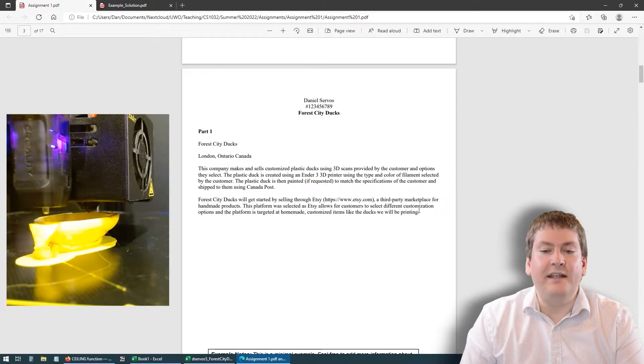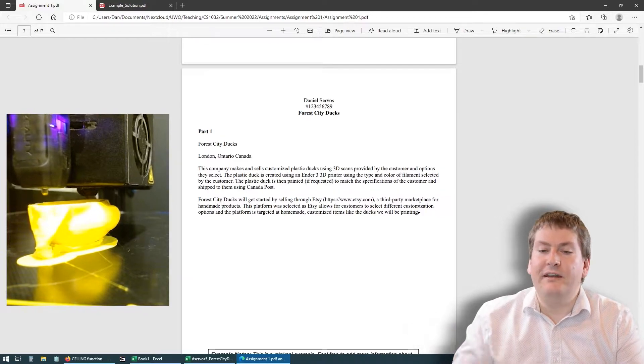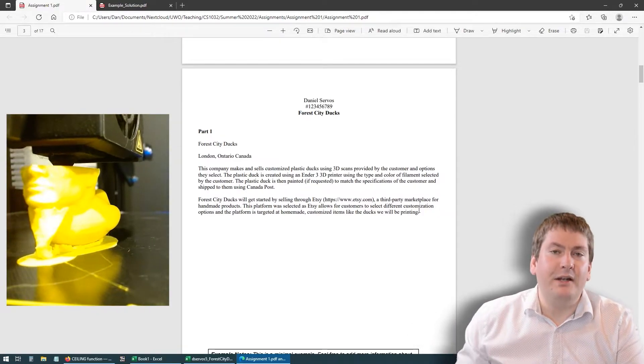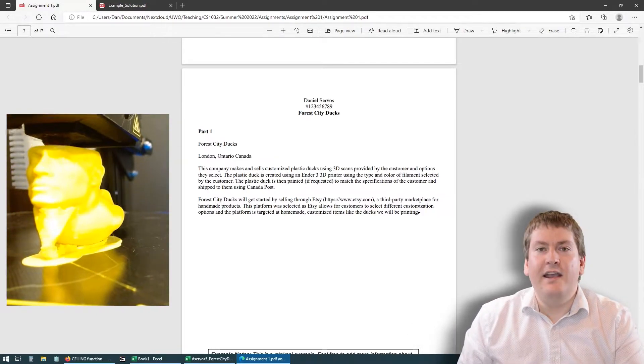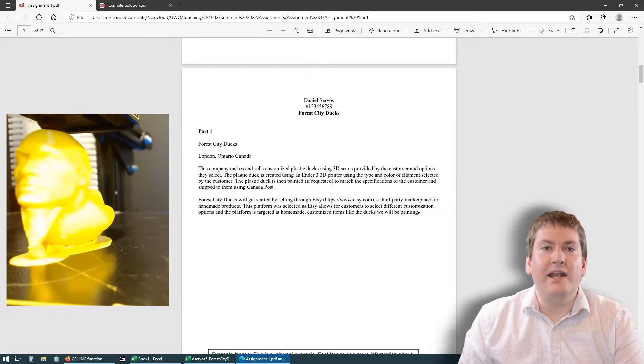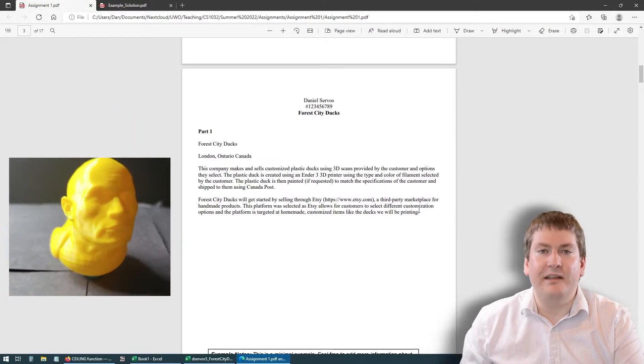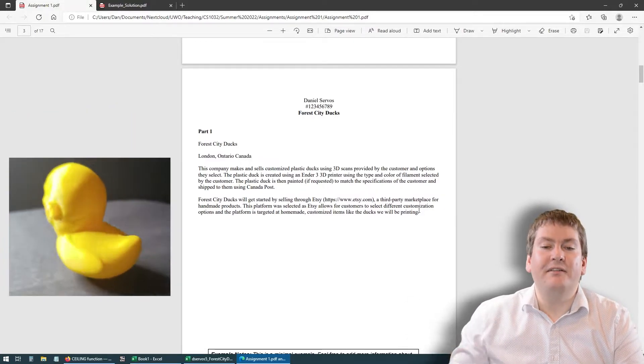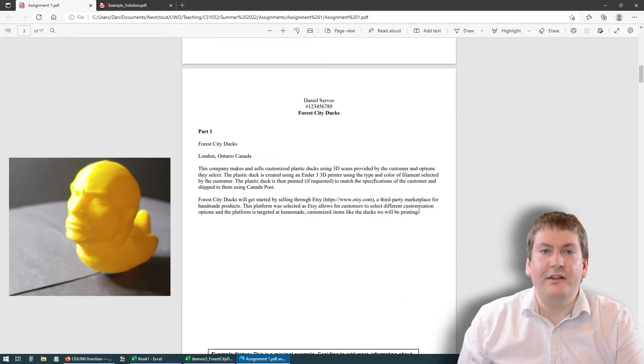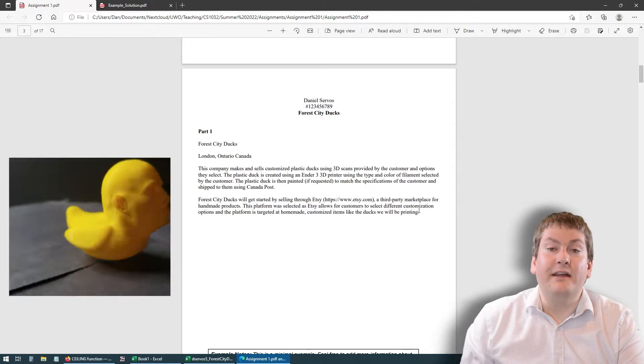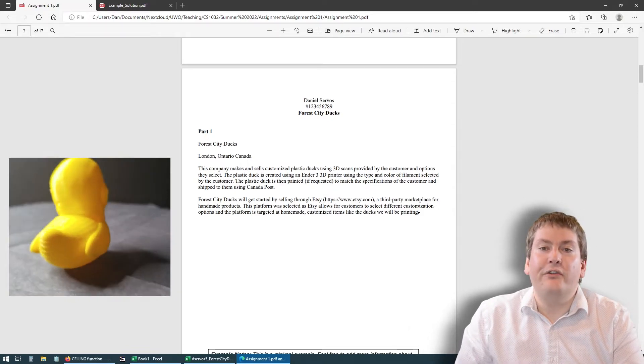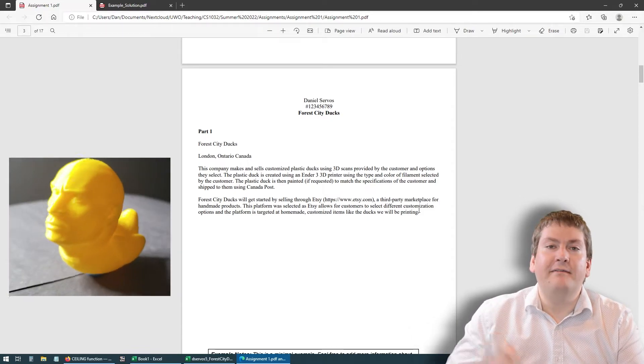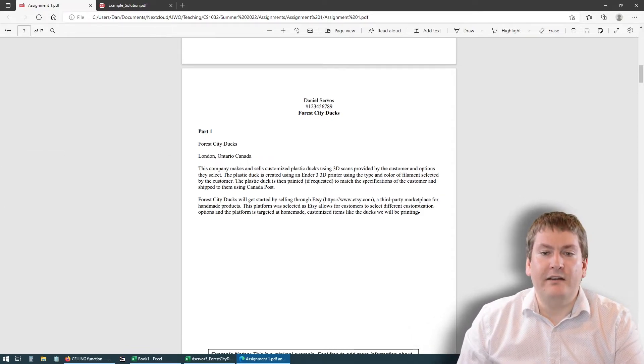Etsy, if you're not familiar with it, is sort of a marketplace, sort of like Amazon, but a lot smaller. It's just for homemade sort of hand or customized things. Now this example is silly, but there are actually people on Etsy that do sell 3D prints. So it's not that far off from reality.